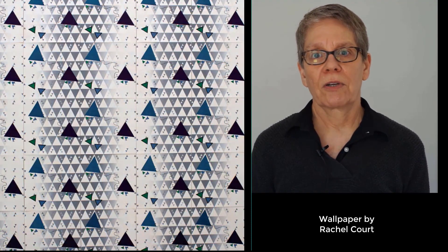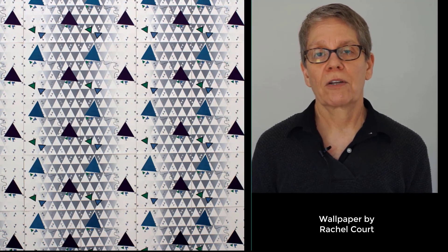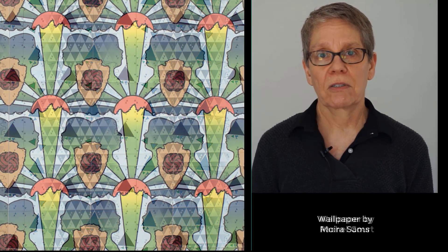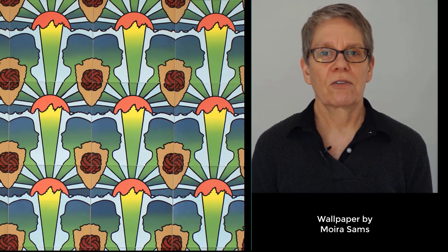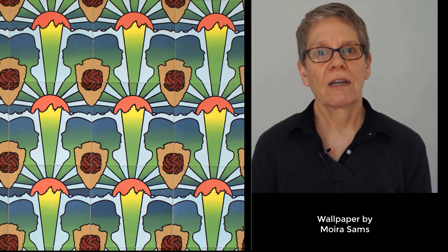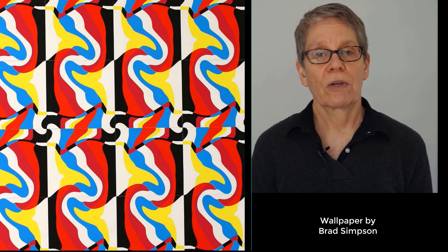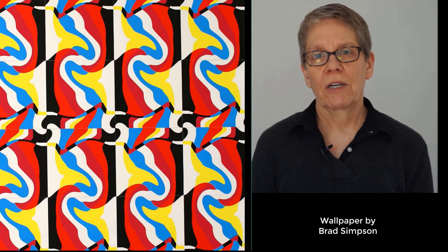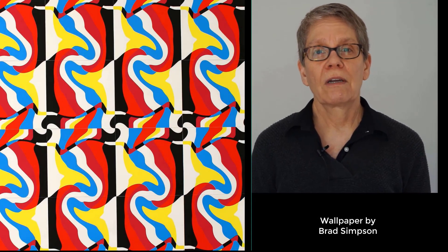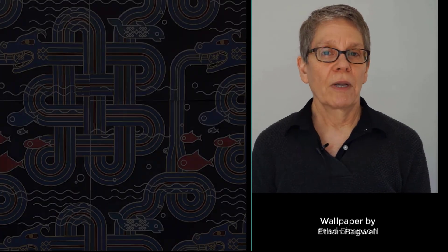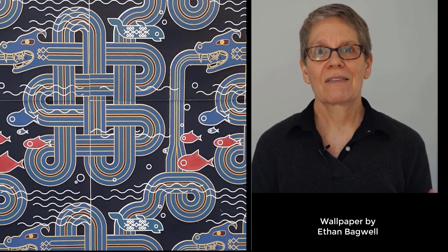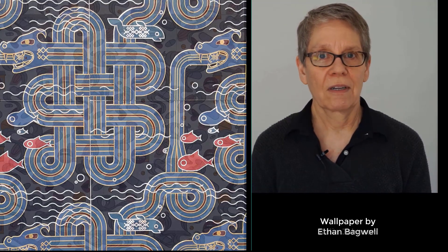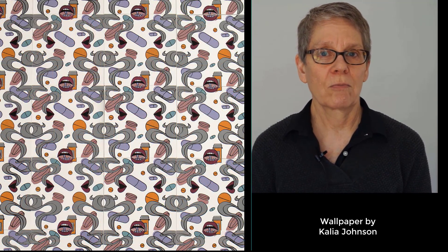My secondary goal with the project was to give students more practice printing. This is a project that we do as their second project of the semester, and typically I ask students to print an edition of 8 or 10 for a regular screen print project, but in this project they have to print about 40 in order to get enough to make a wallpaper panel. So they really have to get in there and get a sense of the rhythm of printing, which is difficult to do if you're only printing a small edition.